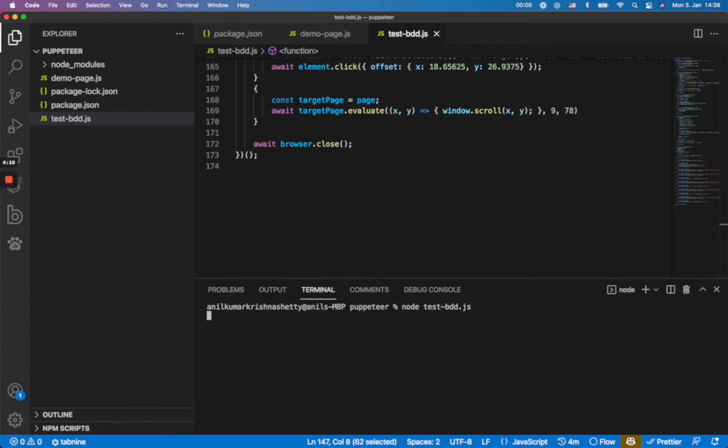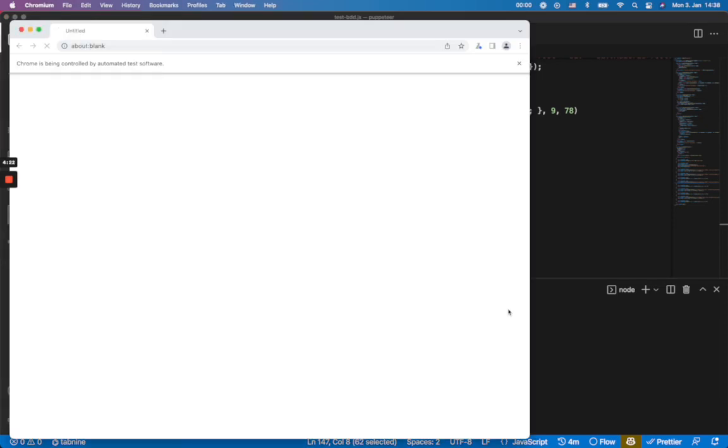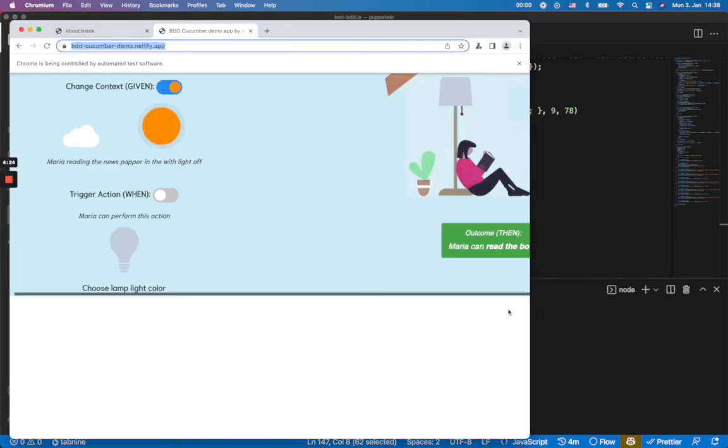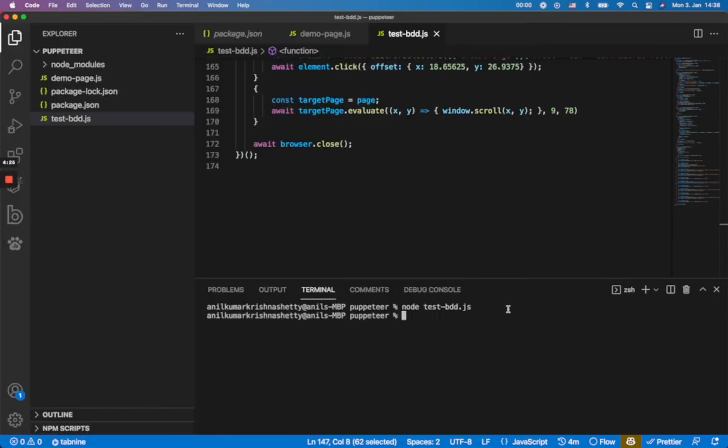So let's see how it looks. I'm gonna run this script now. So see here it opens now the browser and it performs some check and it closes here.